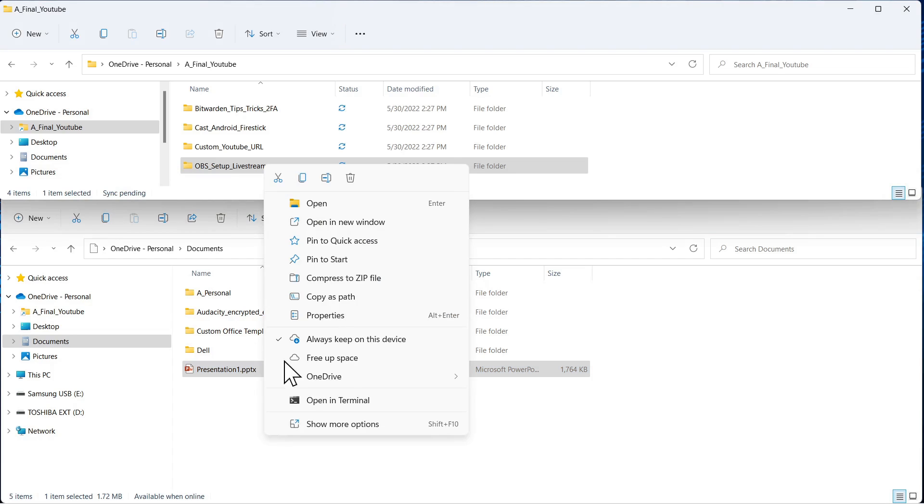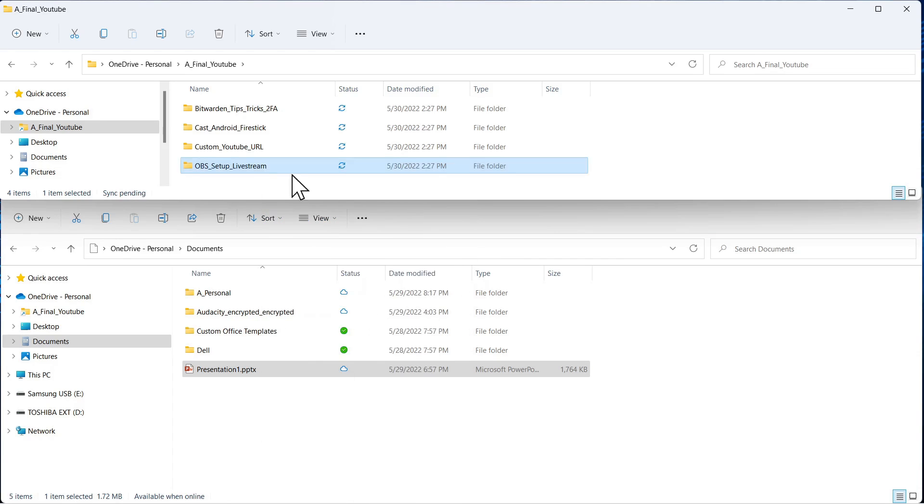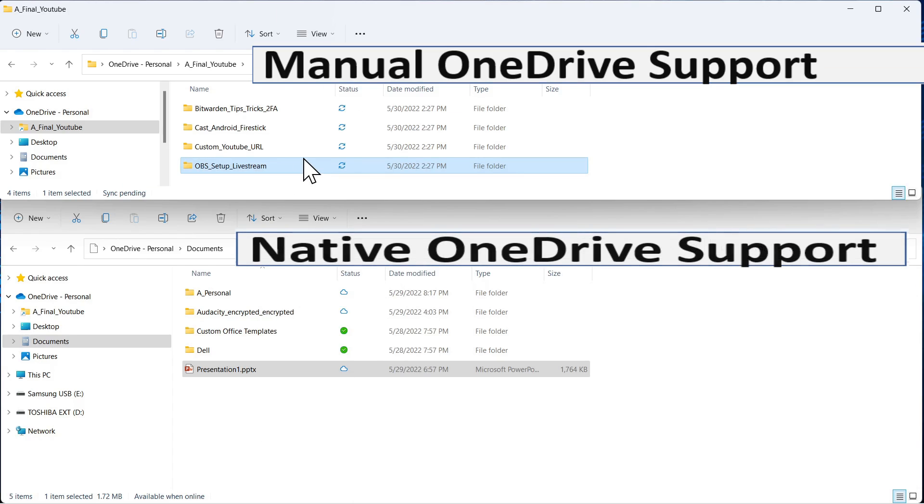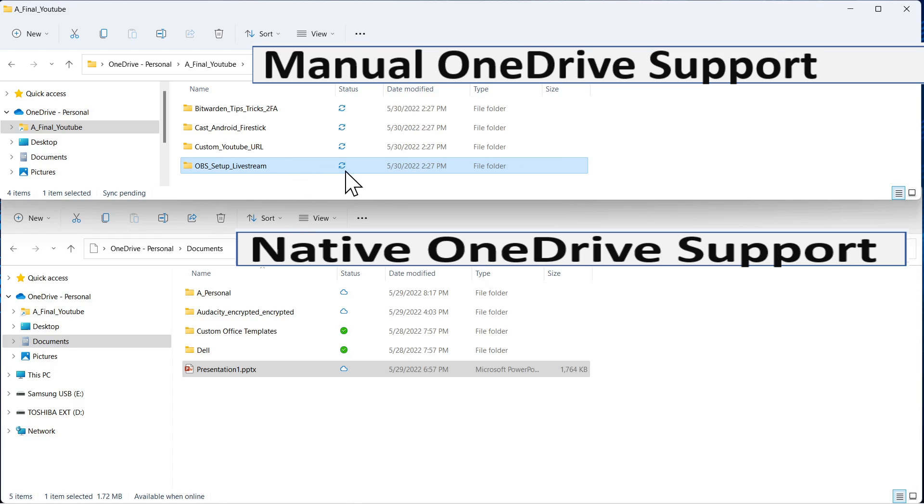And if I select one of these, I want to show you, left click this, no matter what you do here, that icon is not going to change. You can say free up space, doesn't matter. It's always going to be like this. So you don't have the same level of granular control once you manually add a folder. But it does give you a dynamic capability to back up and synchronize files.